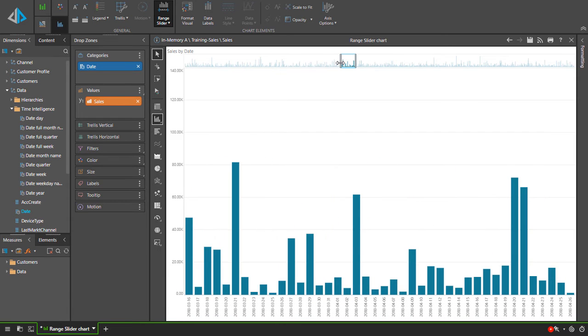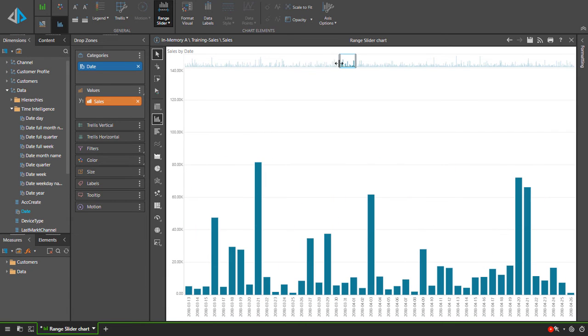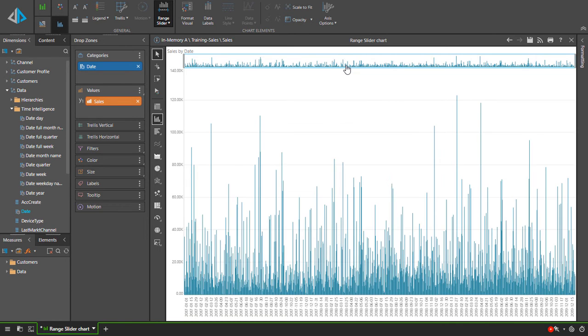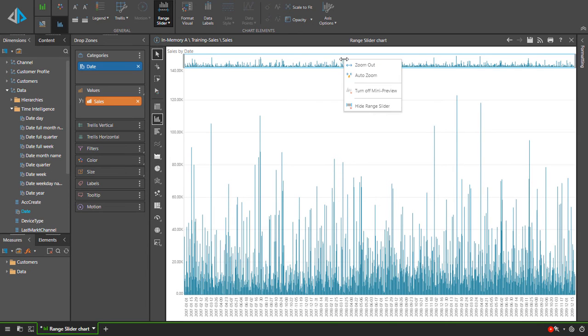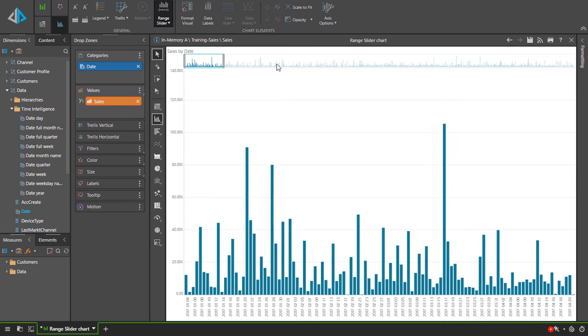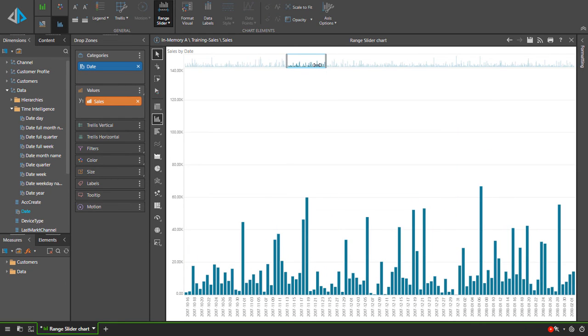For additional settings, right click anywhere on the range slider to edit its settings from the context menu. You can choose zoom out to see the entire data range in the viewport. Auto zoom will heuristically zoom in, letting the engine smartly decide the zoom size to best display your data.